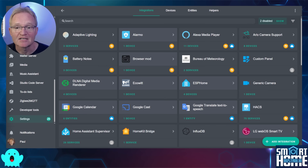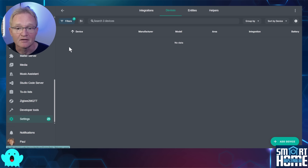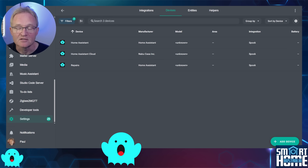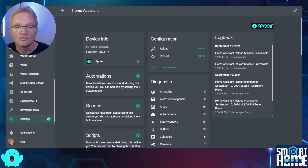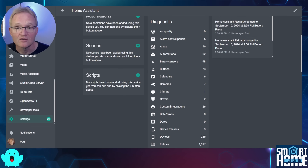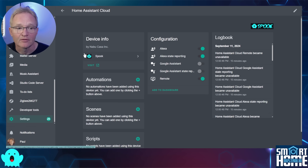Now the spooky fun begins. Once Home Assistant has restarted, let's look at the entities exposed with Spook. Search for Spook and press the three devices that have been added — you'll see listed: Home Assistant, Home Assistant Cloud, and Repairs. Select Home Assistant. You have controls to Reload and Restart — Reload will reload the YAML files and Restart will restart Home Assistant. You also get diagnostics showing statistics around your Home Assistant instance for devices, buttons, automations, areas, and more.